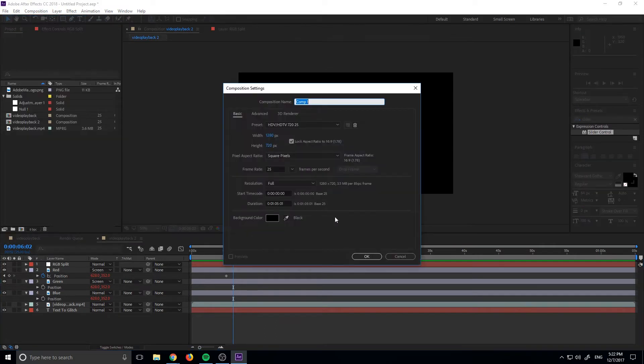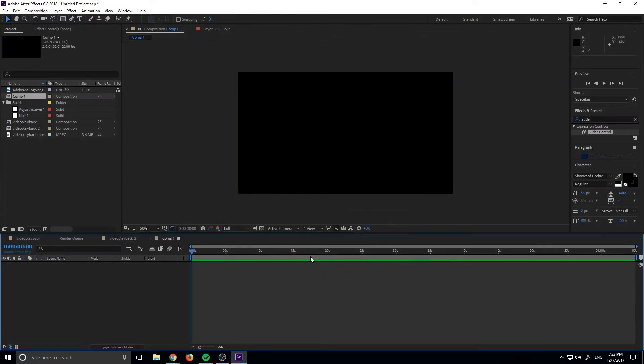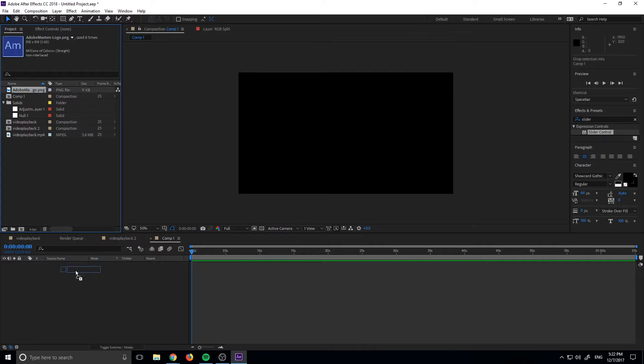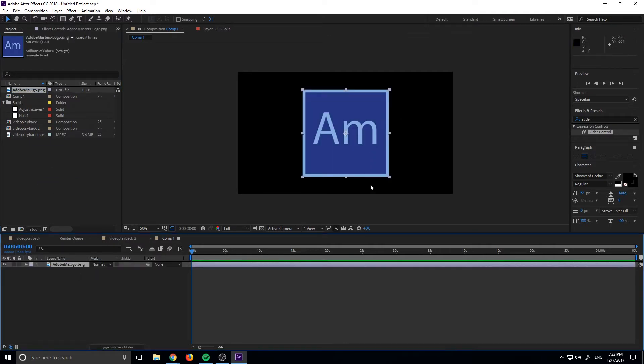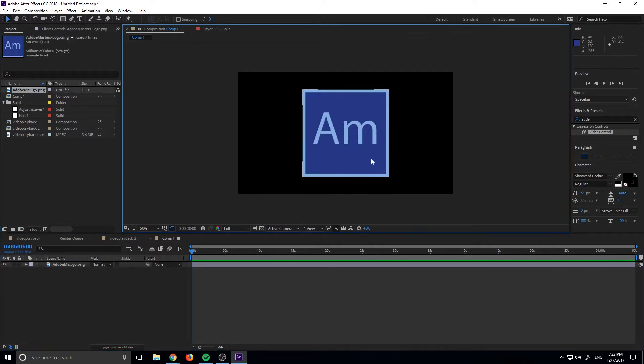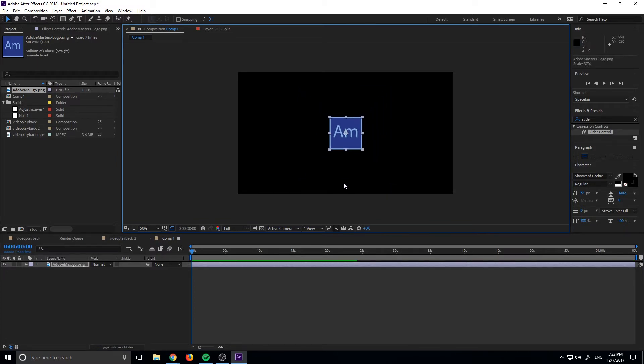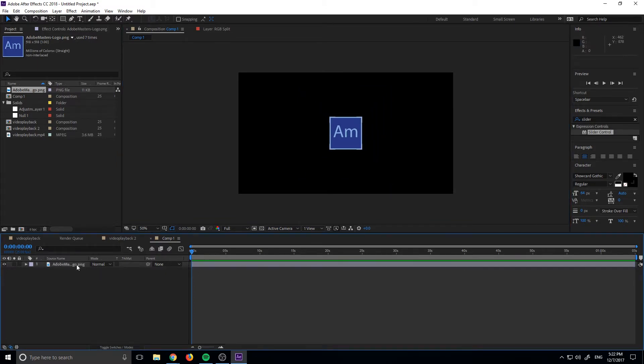First off, we're just going to go ahead and create ourselves a new composition to work from. Then what you need to do is import your footage. You can really use anything you want. I'm just going to use the emblem like I used last time. And then once you have your footage imported, sized up and everything is good to go with it,